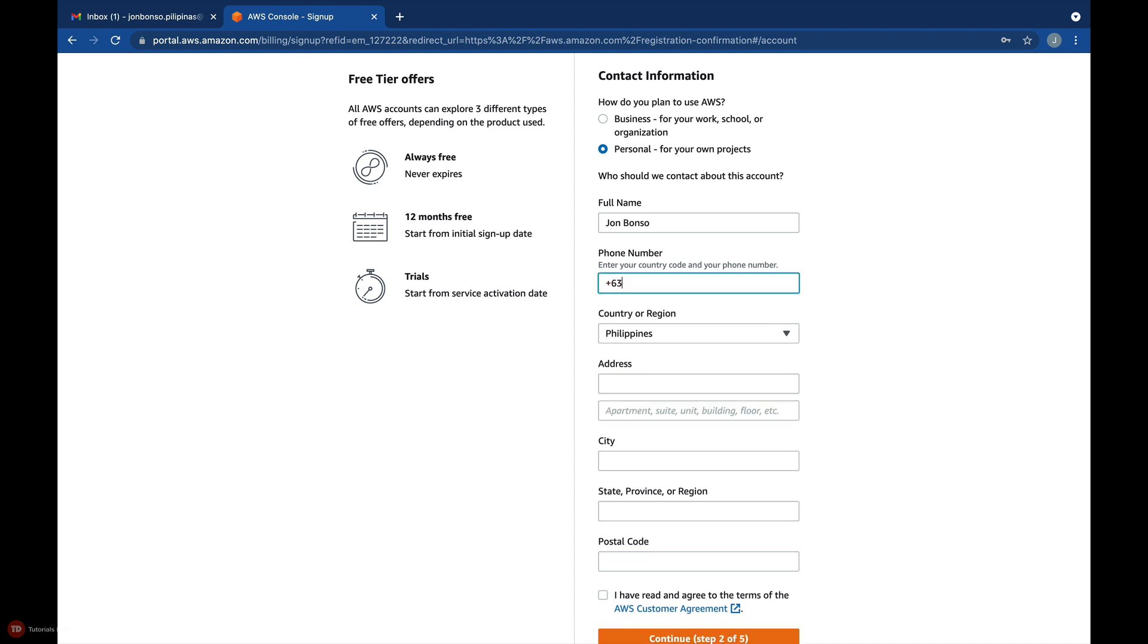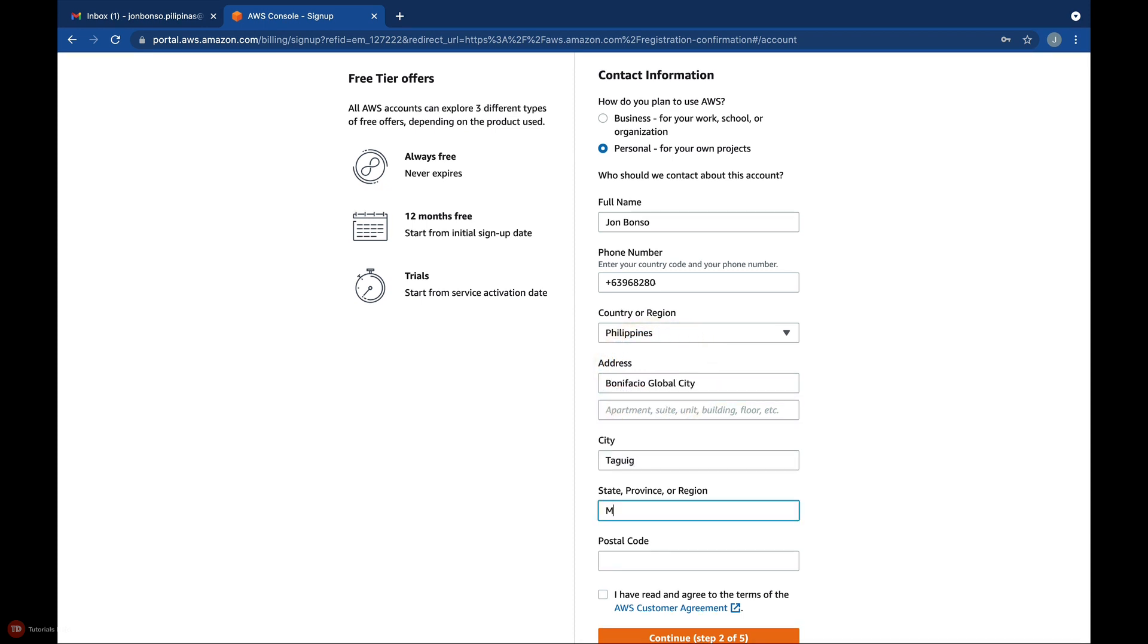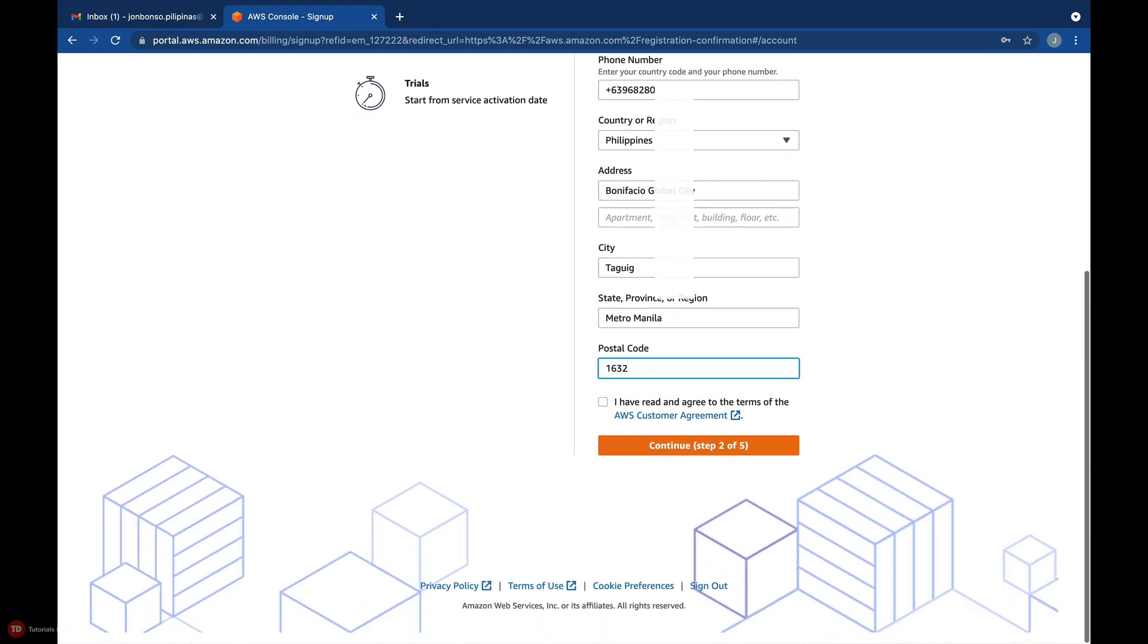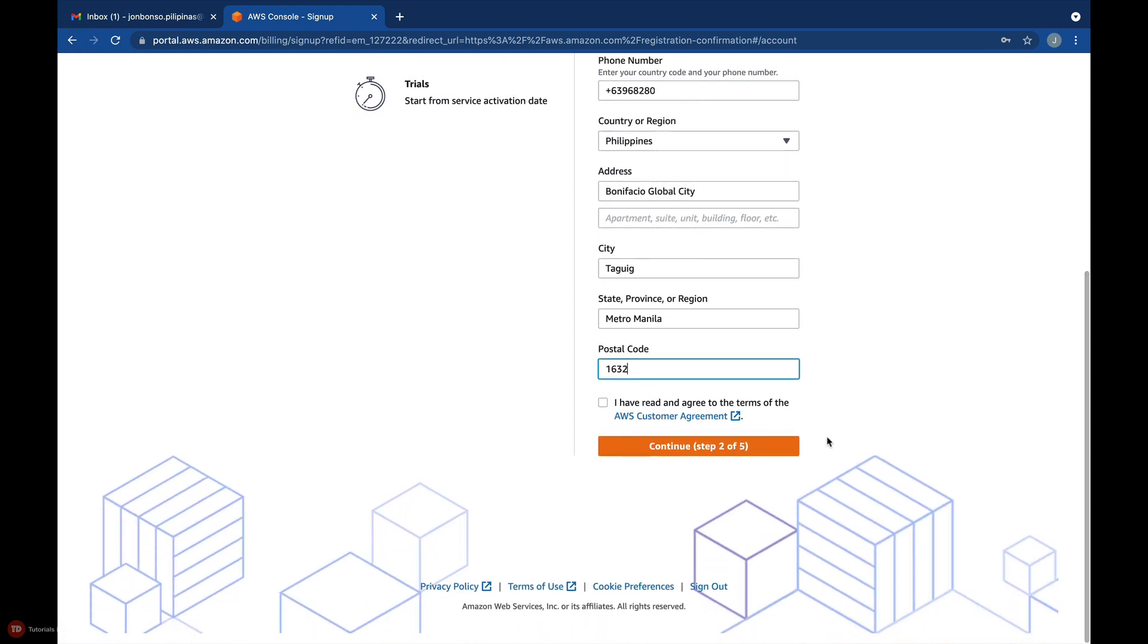address, your current state or province, and your postal code. The address that you enter here can be your present residential address, your current card billing address,